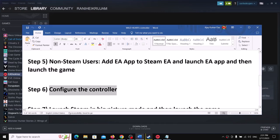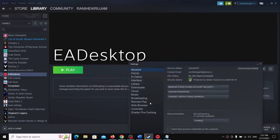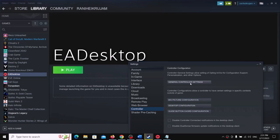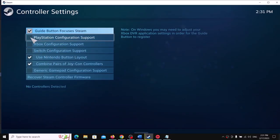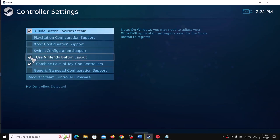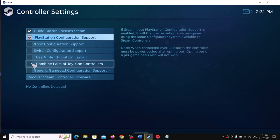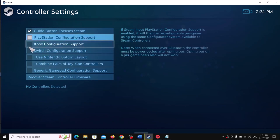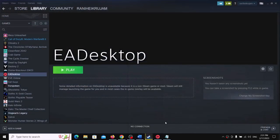The next step is to configure the controller. If you bought the game on Steam, go to Steam Settings, then the Controller tab, and click on General Controller Settings. If you are using a PlayStation controller, check PlayStation Configuration Support. Uncheck everything else. If you are using an Xbox controller, check Xbox Configuration Support. Once your controller is detected, launch the game.